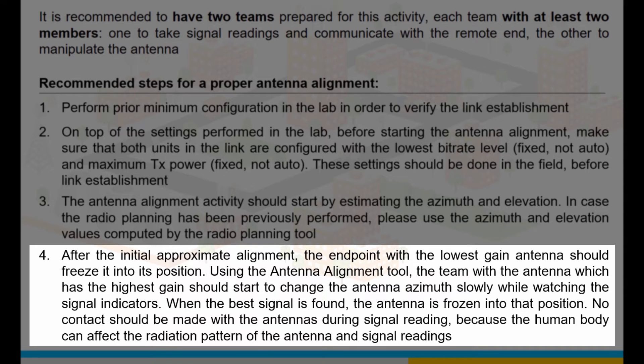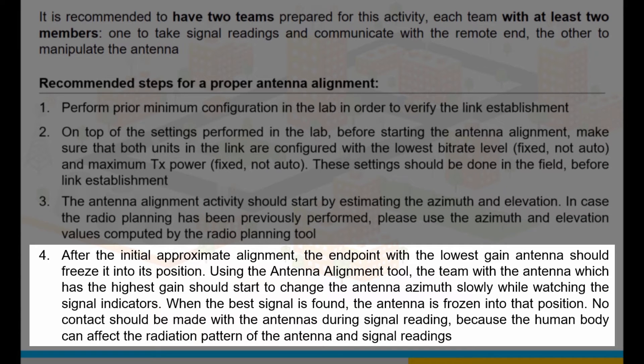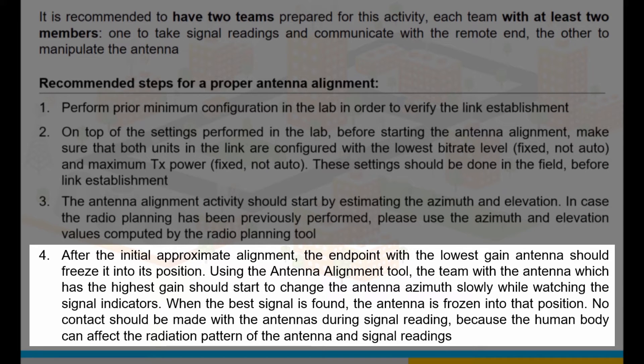Using the antenna alignment tool, the team with the antenna which has the highest gain should start to change the antenna azimuth slowly whilst watching the signal indicators. When the best signal is found, the antenna is frozen into that position.